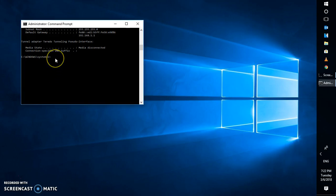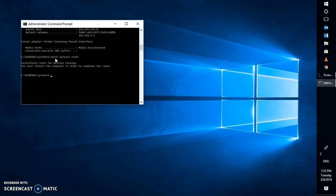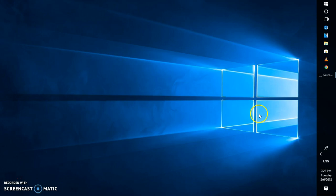Since I'm still facing the same problem, the next thing I would do is try to reset the Winsock settings. You can do this in the same Command Prompt window. Type 'netsh winsock reset' and hit Enter. Once this is done, you will have to restart the computer. This will try to restore or reset your network connectivity on your Windows 10 machine.